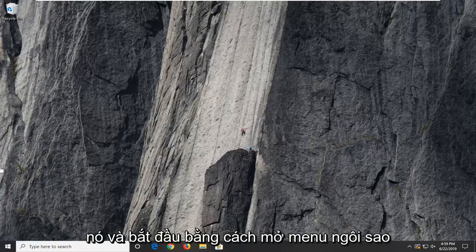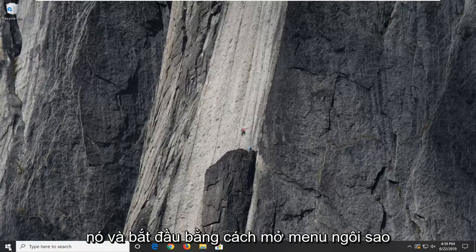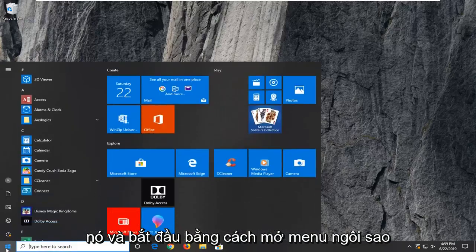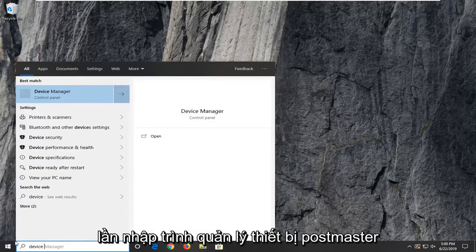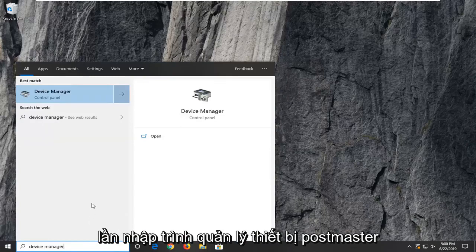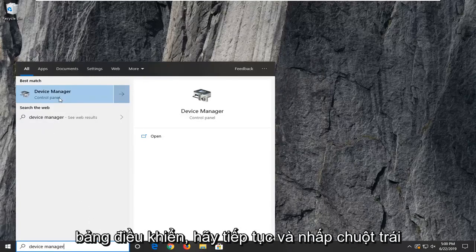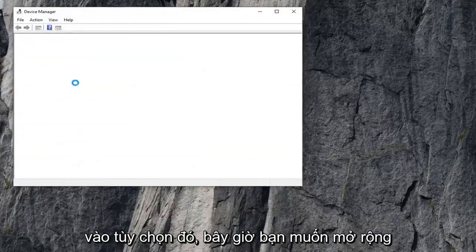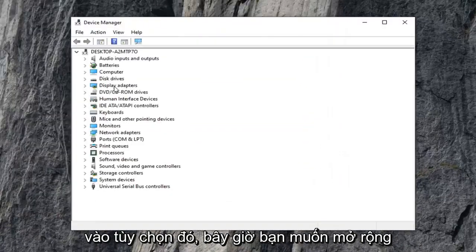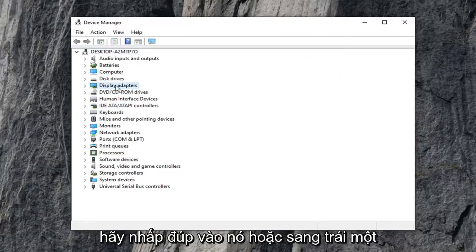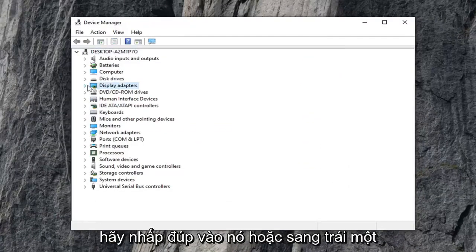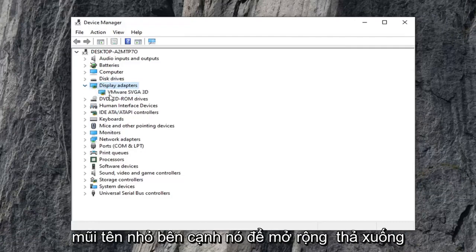We're going to jump right into it and start by opening up the start menu. Just left click on the start button one time, type in device manager, press Enter. You should see device manager right above control panel — go ahead and left click on that option. Now you want to expand the display adapters section, either double click on it or click the little arrow next to it to expand the drop down.